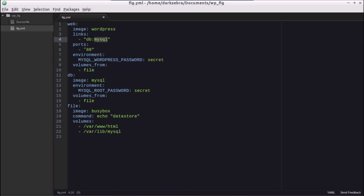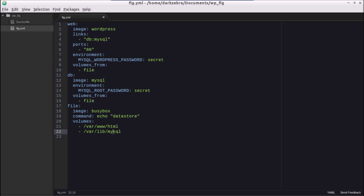We set up ports — we could pass in something like 8080:80 just like in `docker run`, which maps port 8080 on the host to port 80 on the container. For now we just leave it at port 80. We also have an environment key with key: value pairs, making sure the password matches the MySQL root password. Then we add a `volumes_from` pointing to the file container — this time the BusyBox container has both volumes, one for WordPress files and one for MySQL.